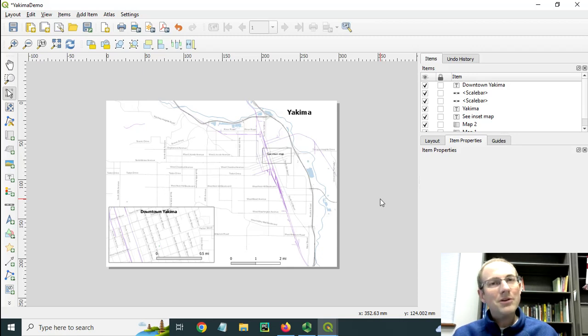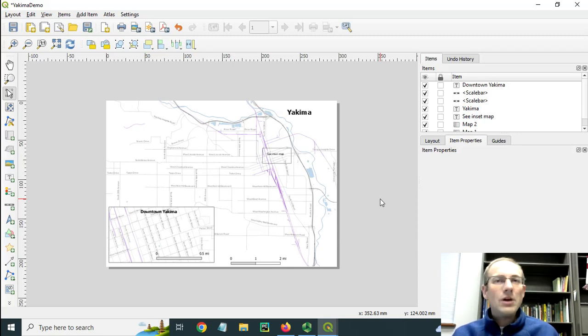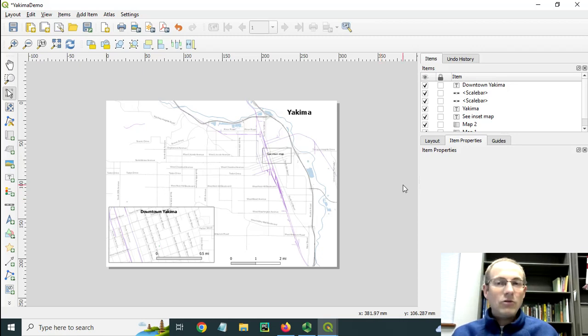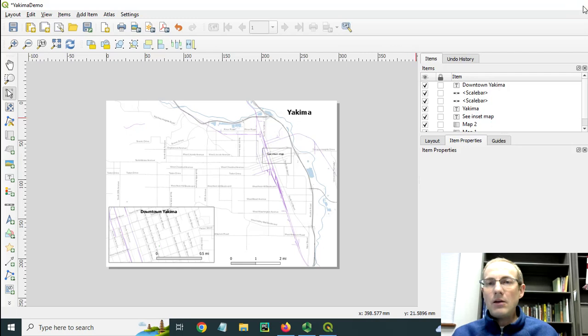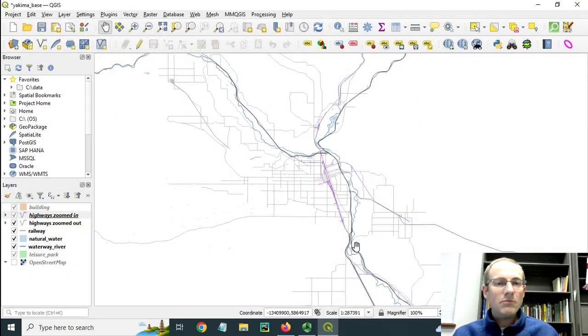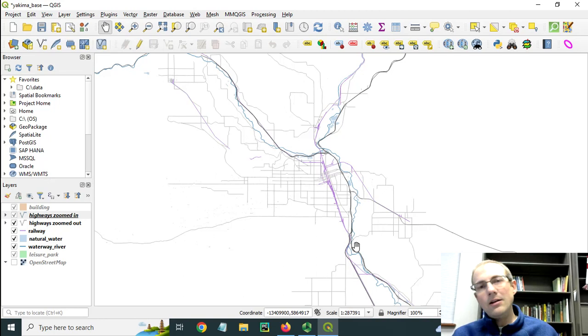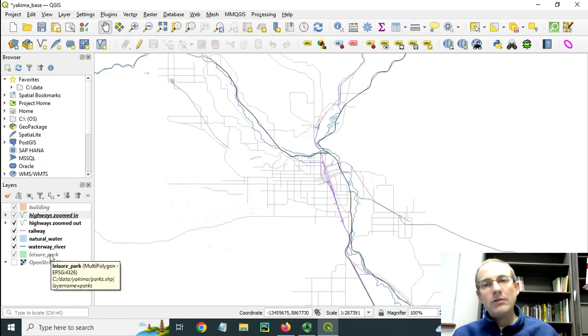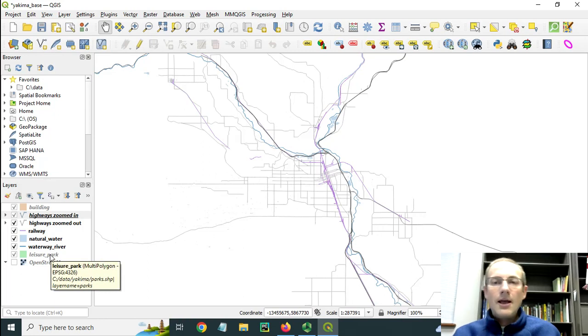Thank you, OpenStreetMap contributors. This is saved locally on my machine in a shapefile. I originally set this up inside of the QGIS map view. I added a bunch of layers in here: railroads, waterways, parks, buildings, and things like that.